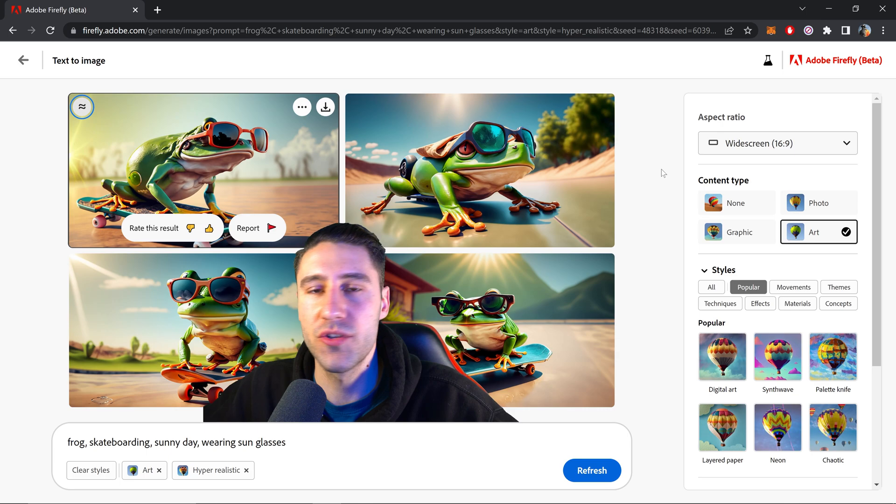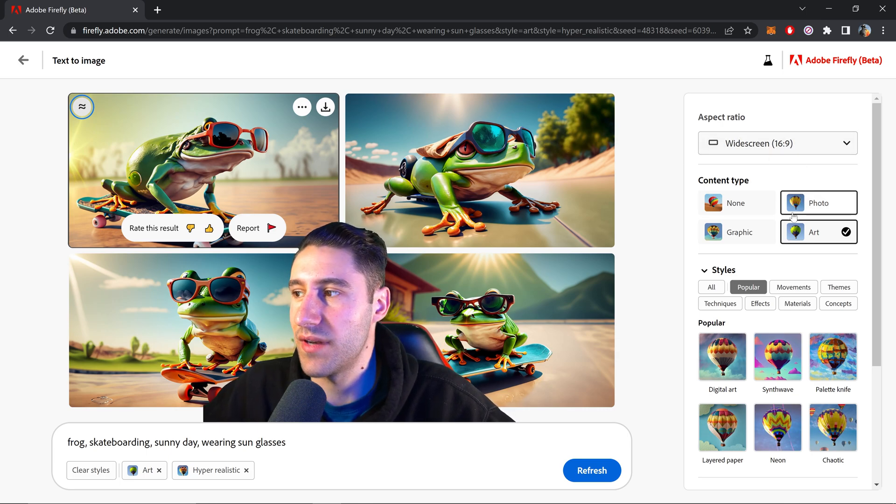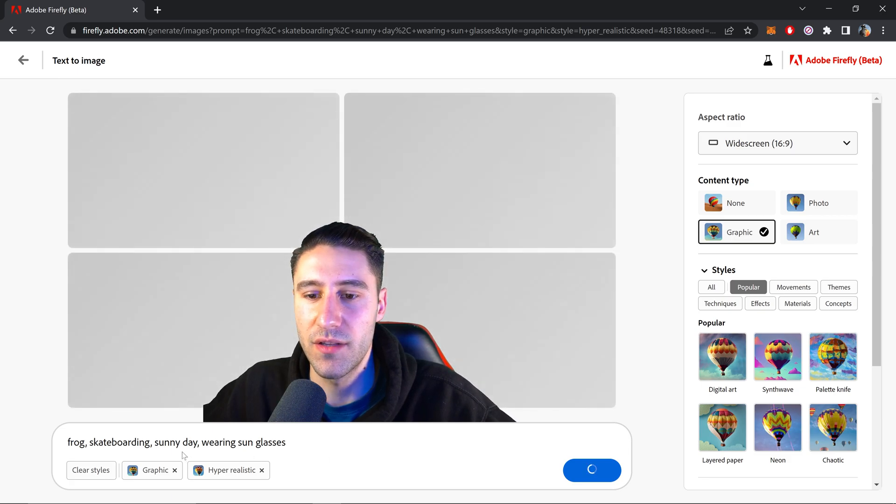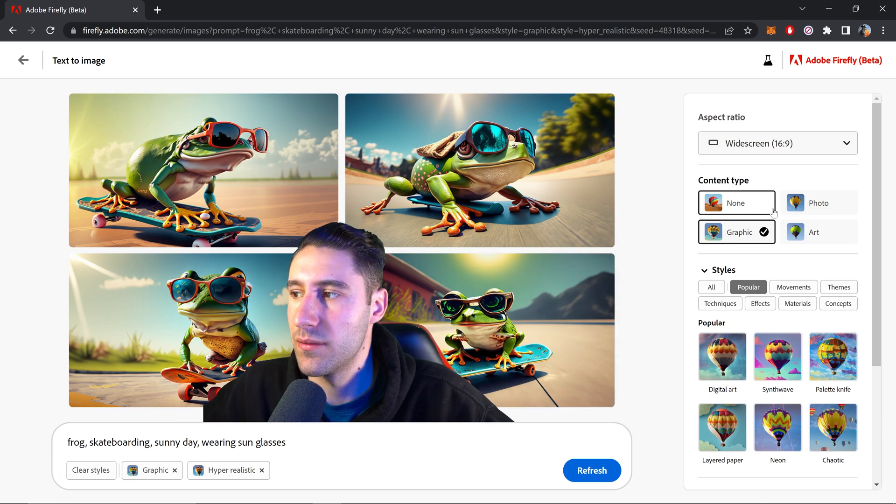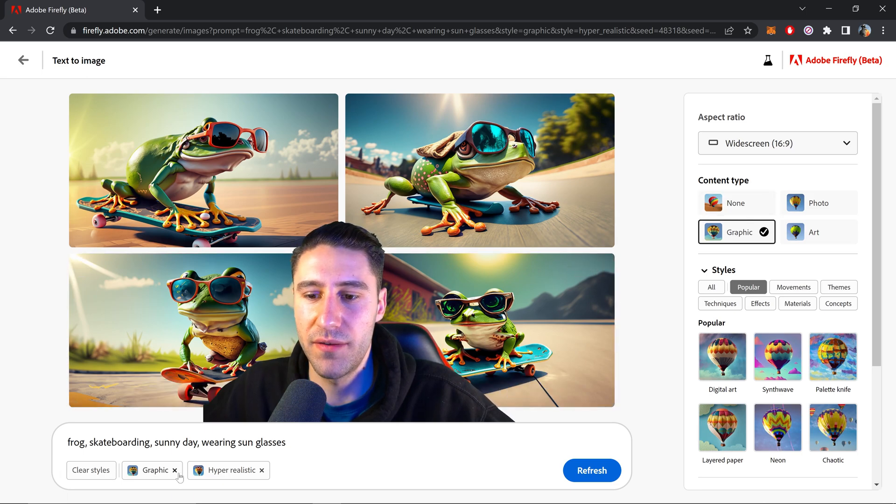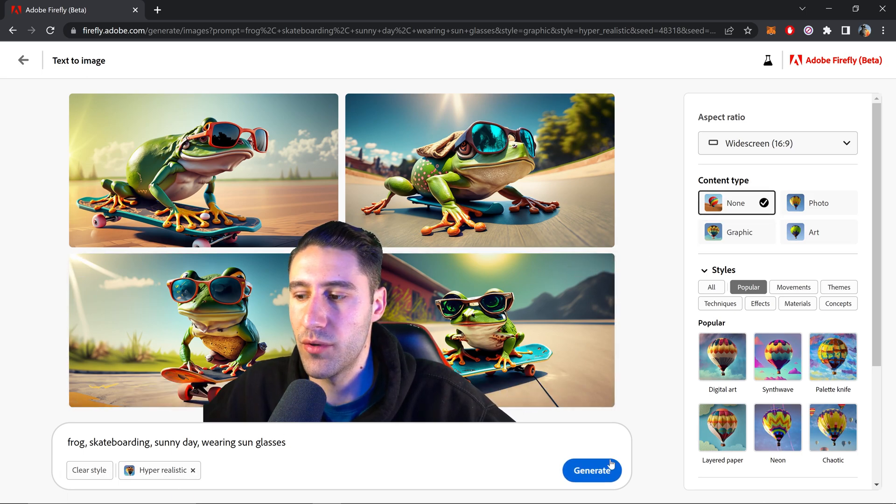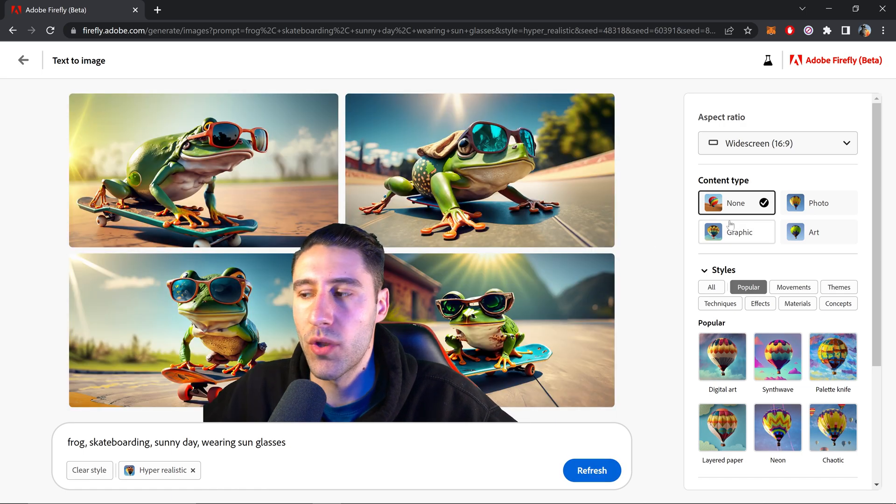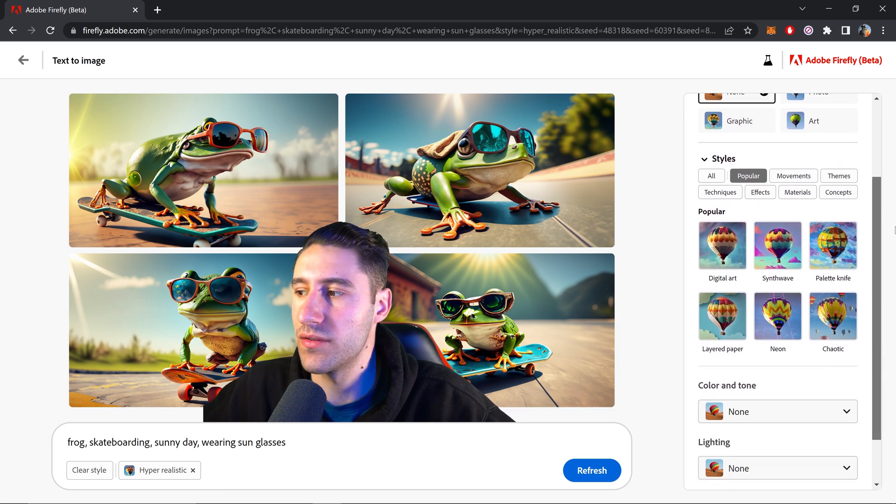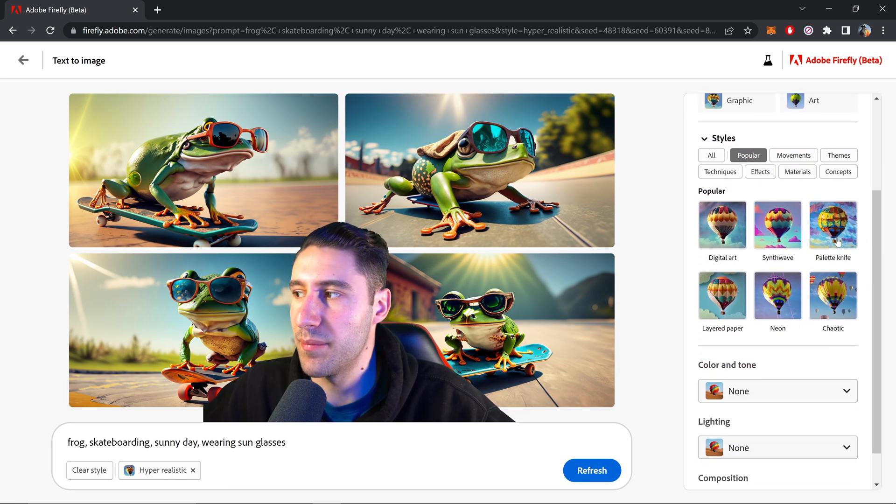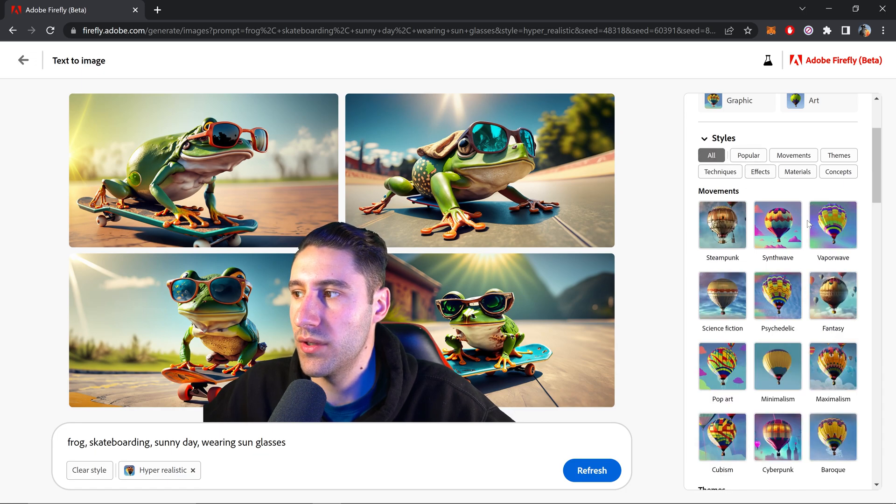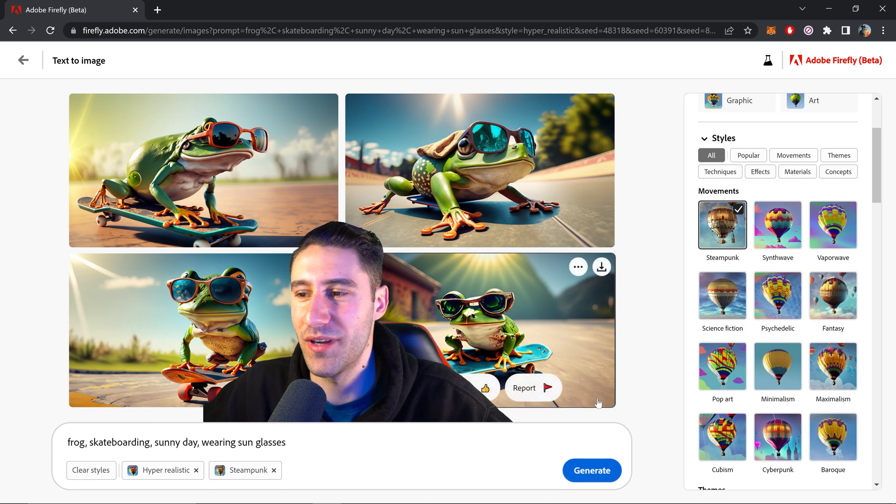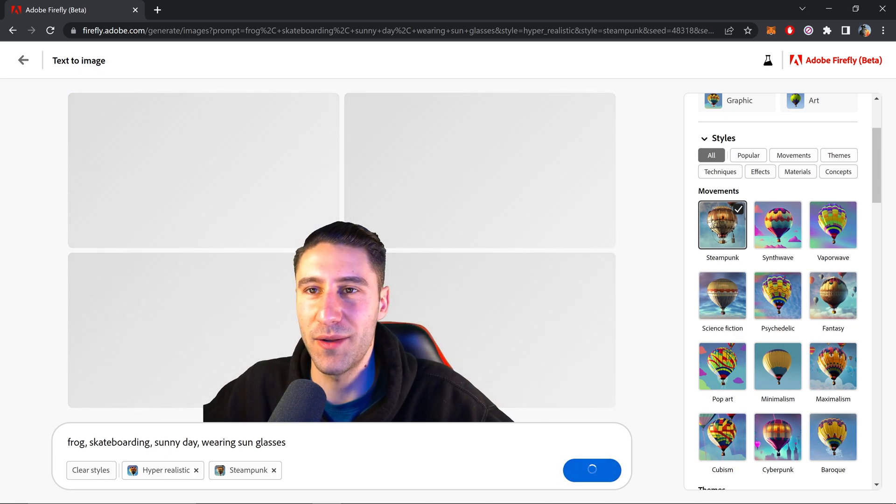We can also change the content type. Let's say we wanted a graphic version rather than artistic and this will apply it onto here. It's not really made much of a difference but personally I prefer it before, so I'm just going to remove it and generate it as it was before that. We also have some styles if you wanted to make this neon or create a pattern look. We can also go to all and we can have some other ones such as steampunk. This one will be really interesting to see if we apply it onto here.